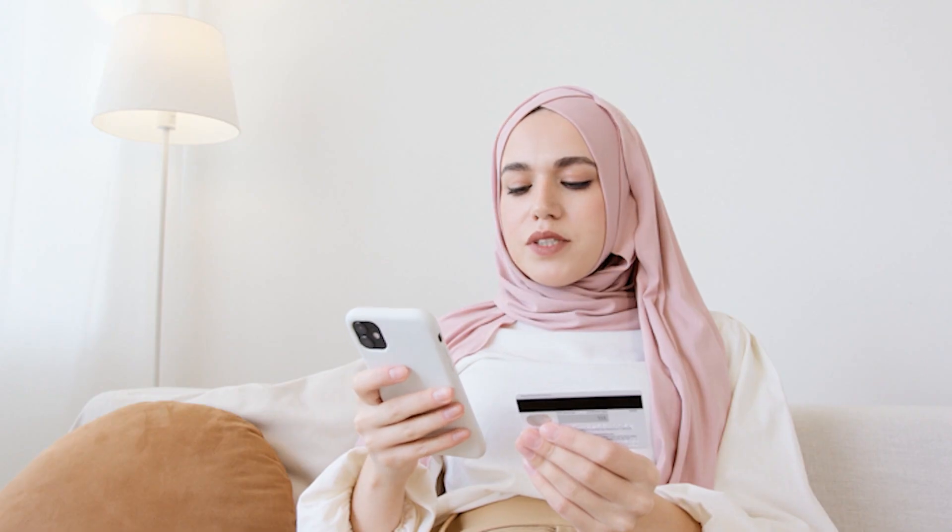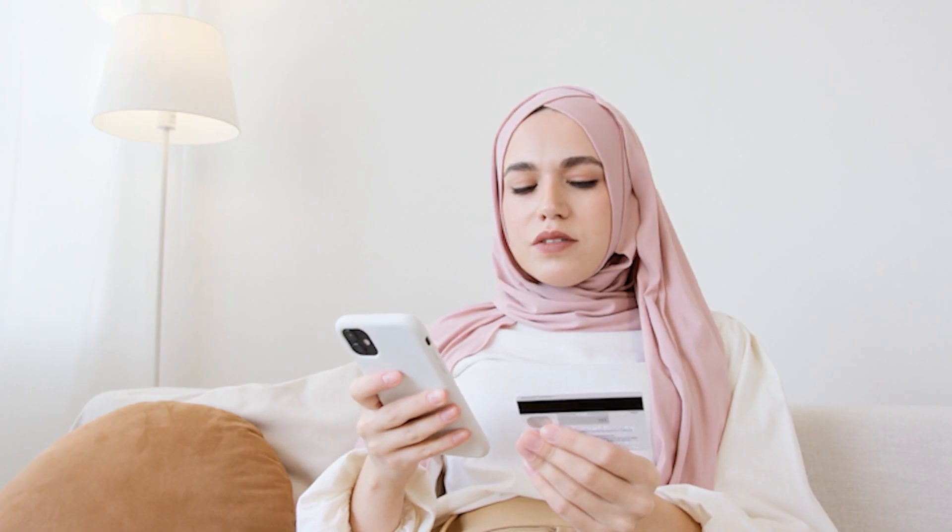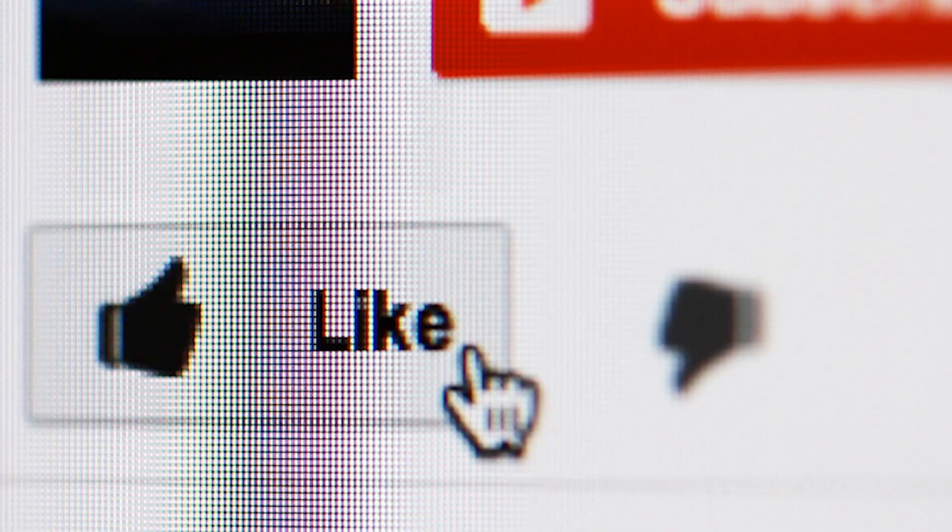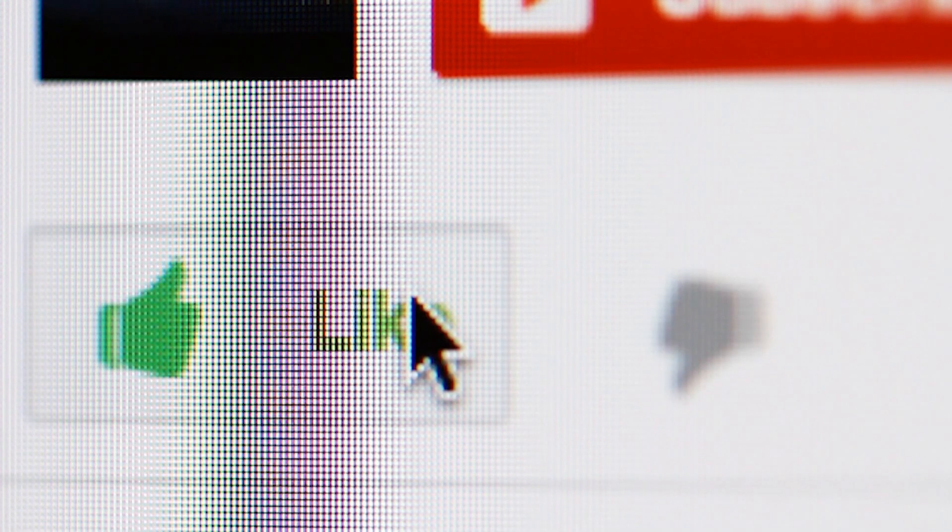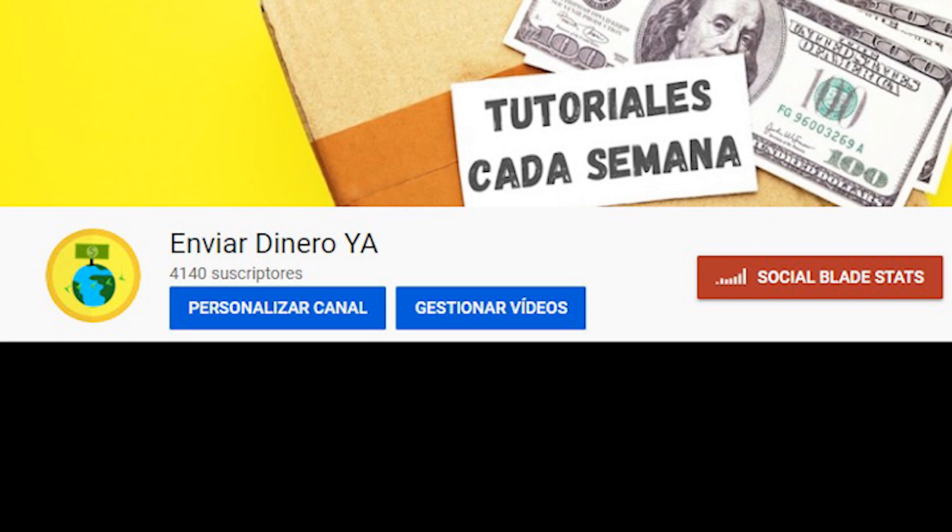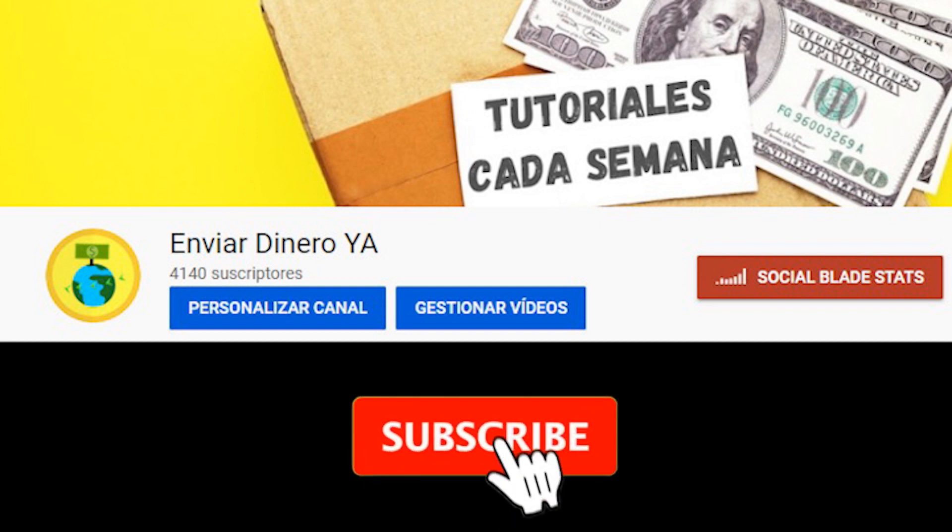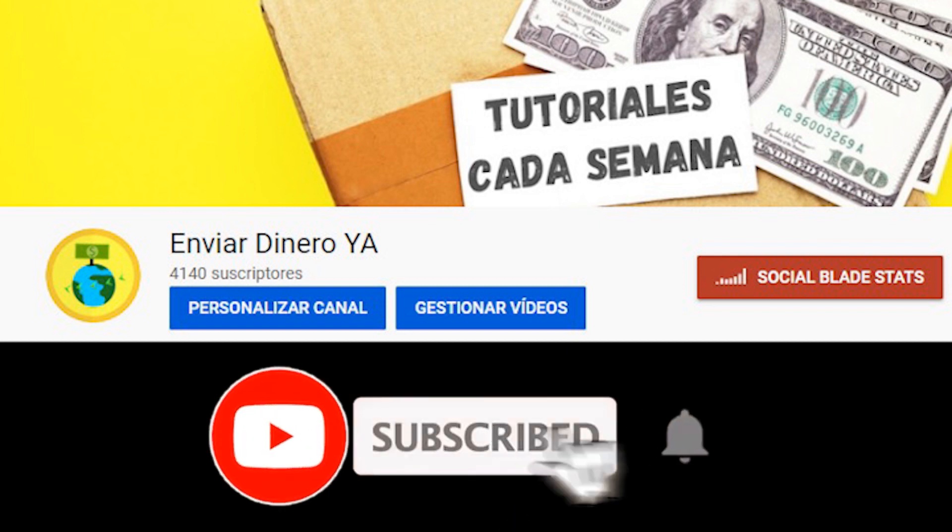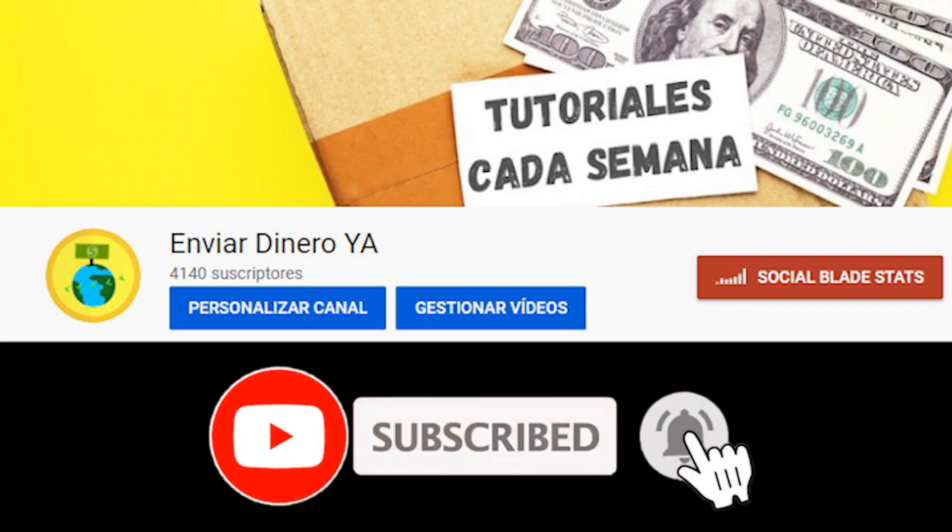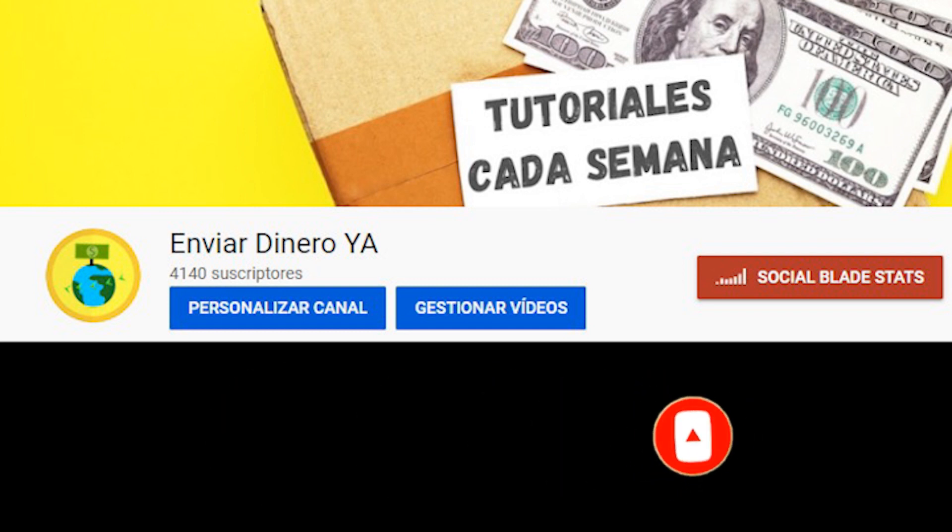Have we helped you? If so, please support this video with a like. We also invite you to subscribe to this channel called Send Money Now, where every week we teach you how to send money with mobile applications. Until next time.